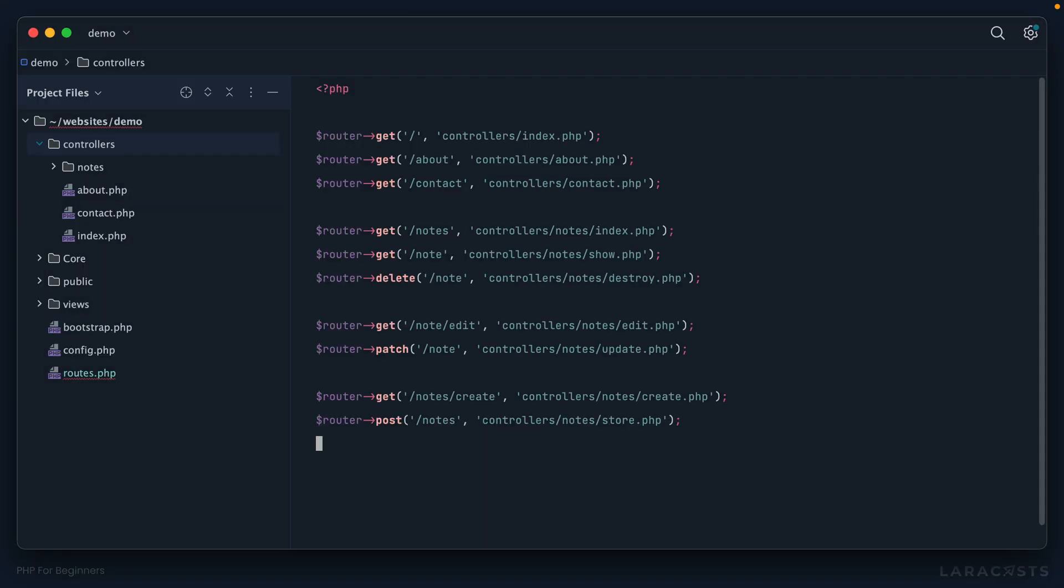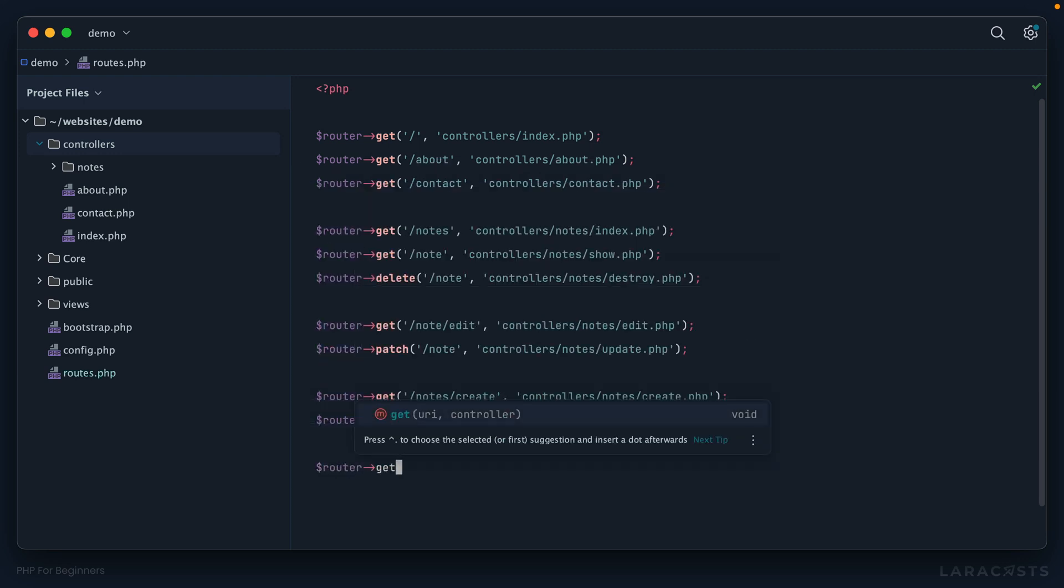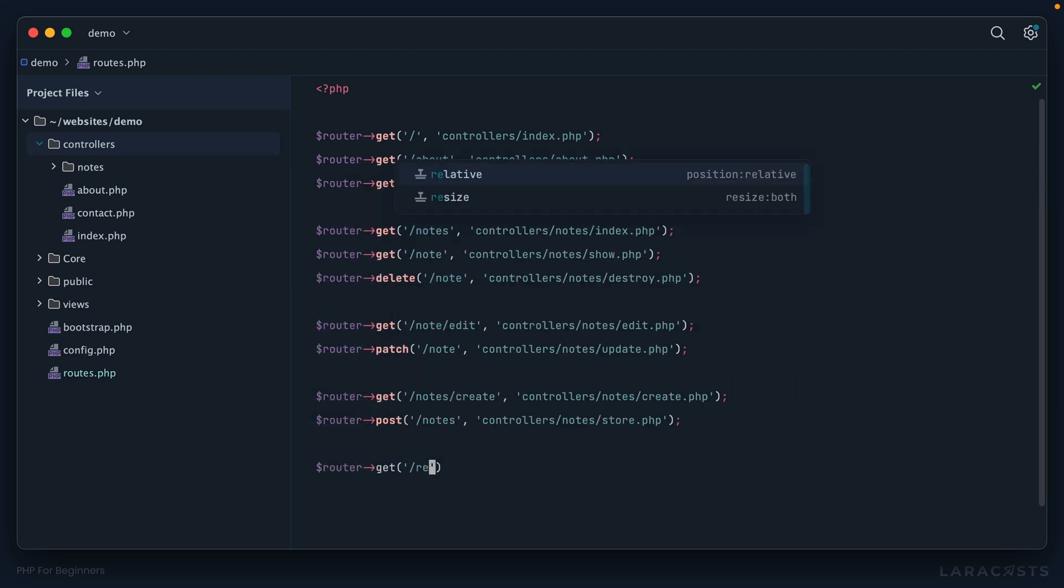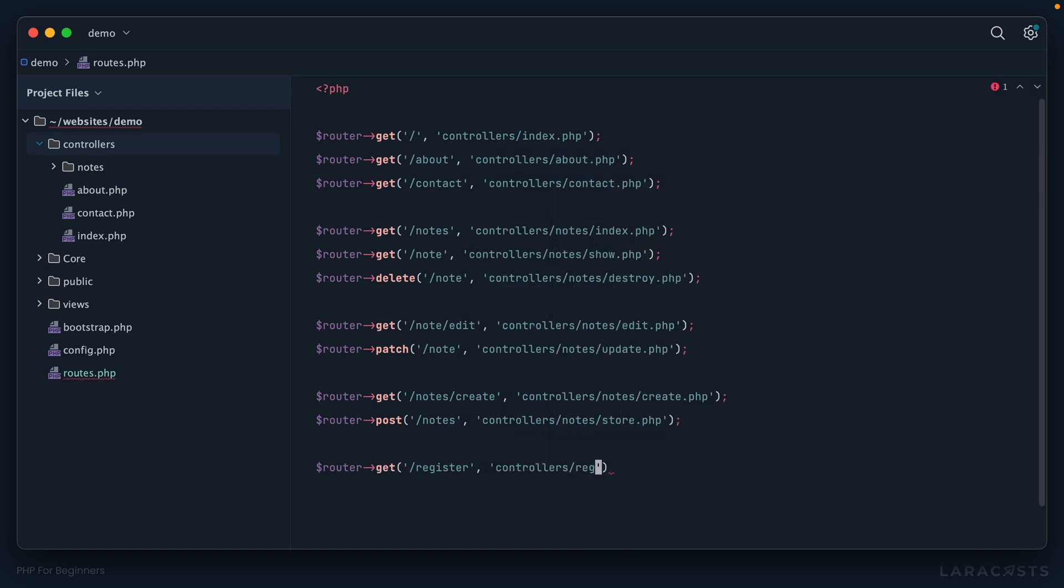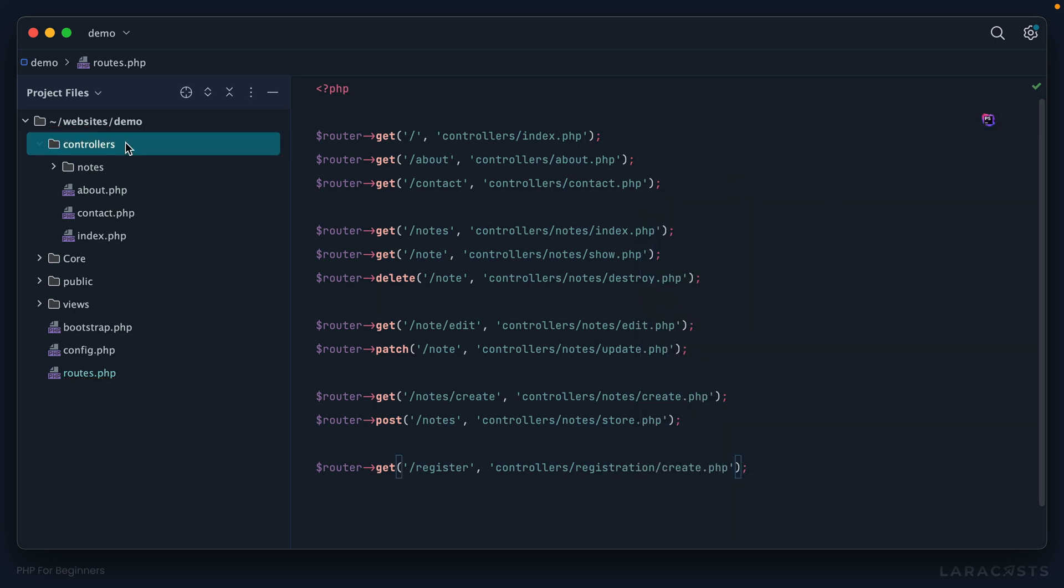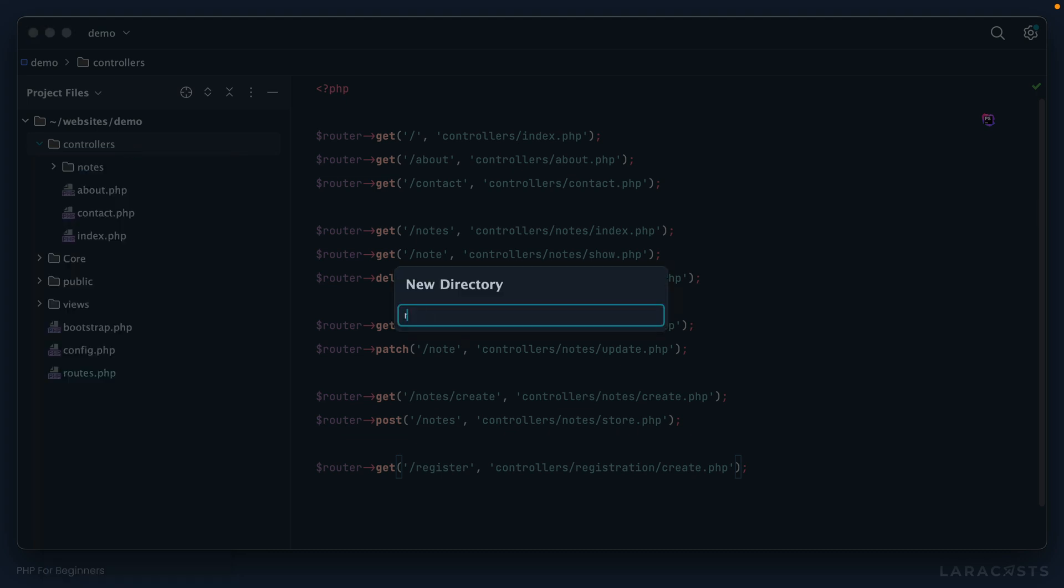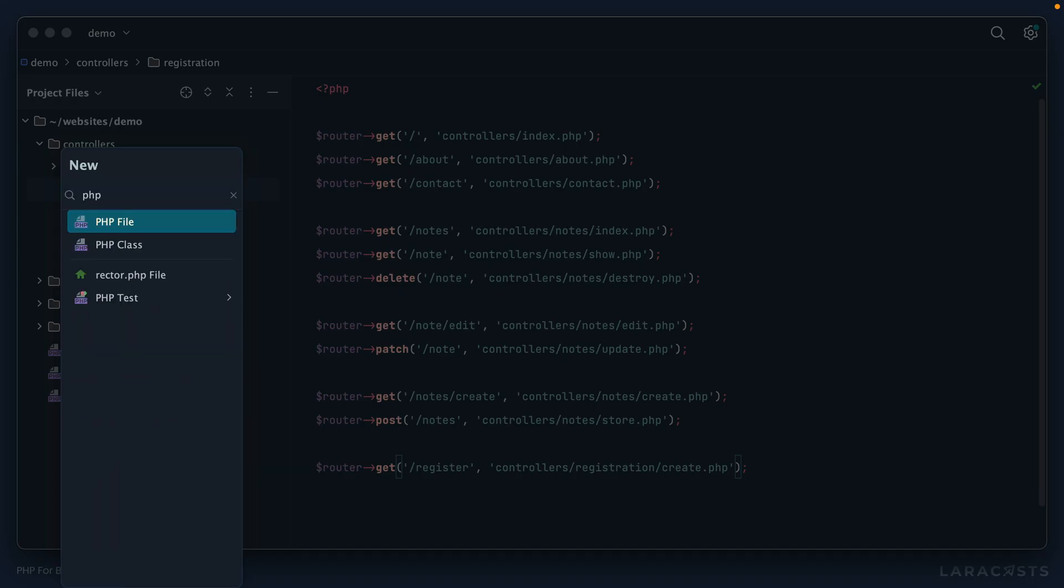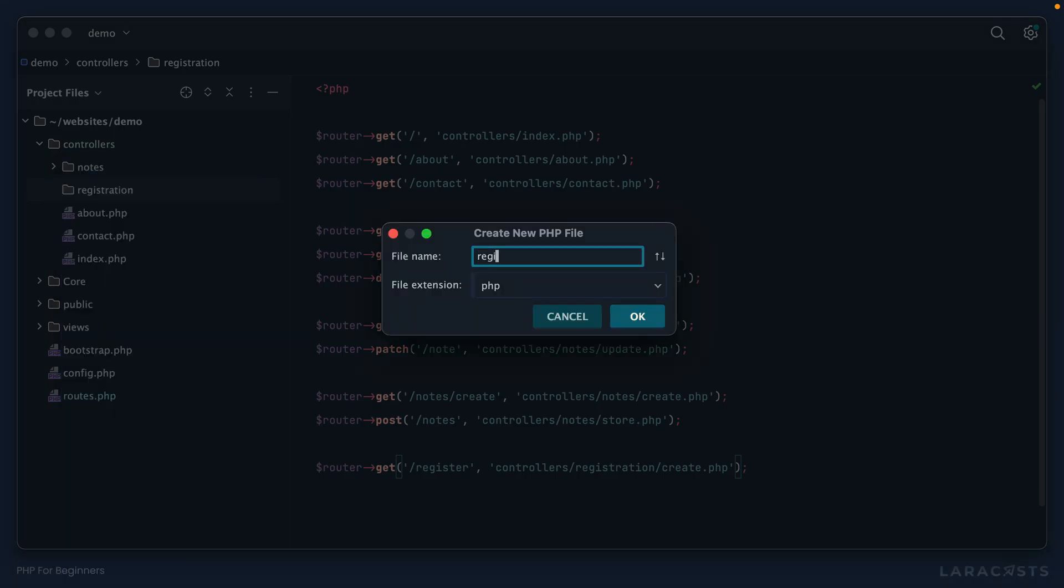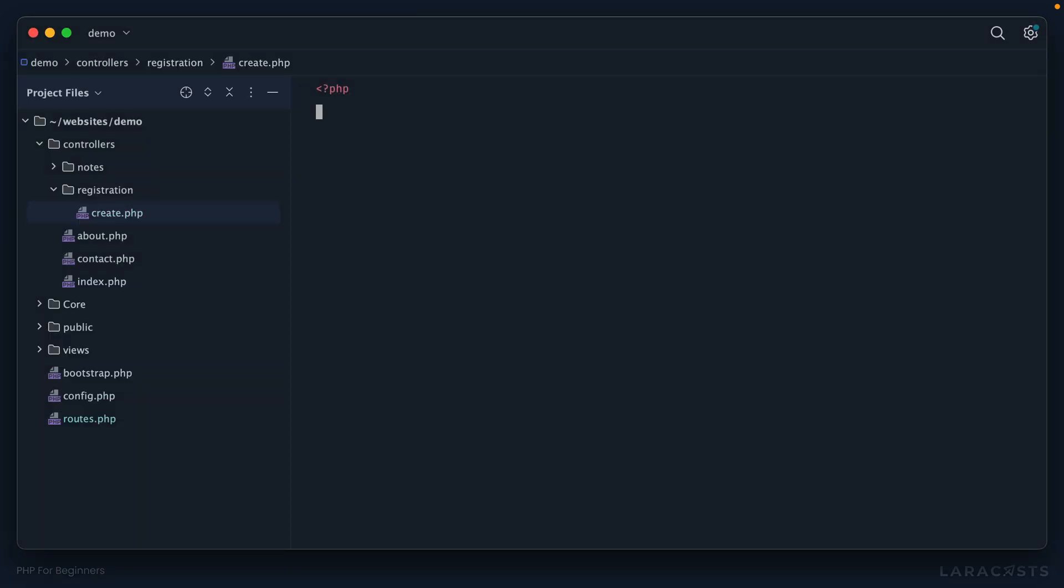If I open my routes file, of course, we will build a form to register a new user. So let's start with the routes. And we'll keep it very simple. This will go into a controllers directory. And why don't we call it registration slash create. Let's go in here, create a new directory called registration, and then our first PHP file for create.